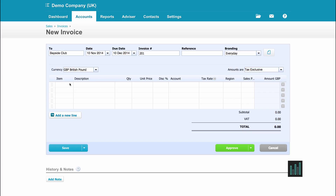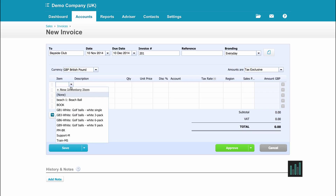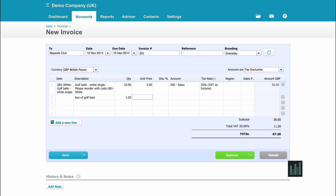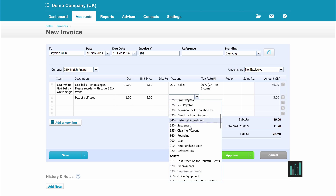Then I've got the lines to fill in. I can choose one of my items from my inventory items and the line will be filled in with whatever I've put in the inventory items. I can override any of these if it's different, or I can free-type exactly what I want. I can choose the account I want this allocated to by typing the number, typing 'sales', or choosing from the dropdown which lists all accounts in my chart of accounts.